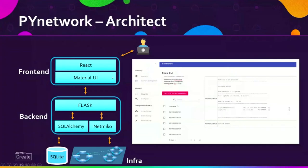This is the high-level architecture of the Pi Network. On the front-end side, I use the React framework, which was created by Facebook, along with Material UI. Material UI allows us to create HTML and CSS components without writing raw HTML and CSS, making it very easy to build the web application components.